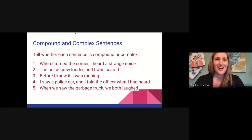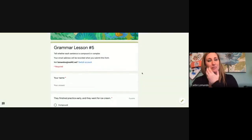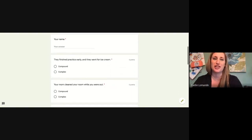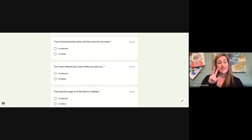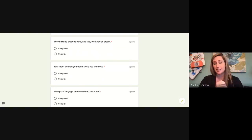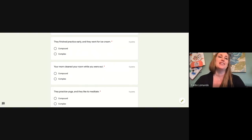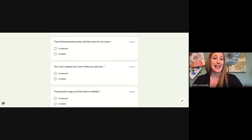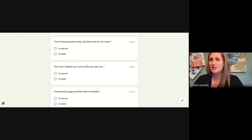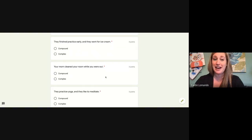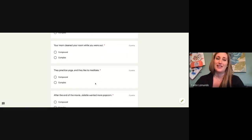Today on your Google form, you'll be completing grammar lesson number five. Remember: if you can break that sentence into two complete sentences, it is compound. For example: they finished practice early and they went for ice cream — can that be broken into two sentences? If so, it is compound. If not, it's complex.